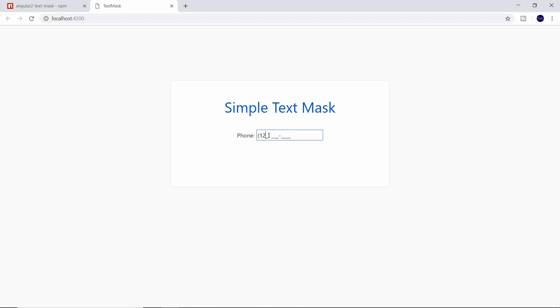And as you can see, we already have the formatting in place. If we try to type in some random characters in here, it will not allow it. It forces all input to be specifically between parentheses for the area code, three digits, a dash, and then the four ending numbers.